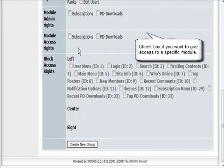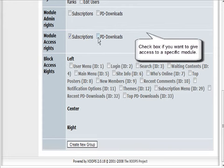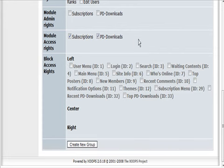Down here these are the admin rights and the access rights, so we can give them module access to subscriptions and PD downloads.